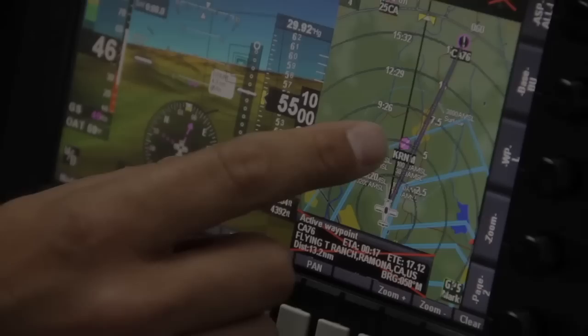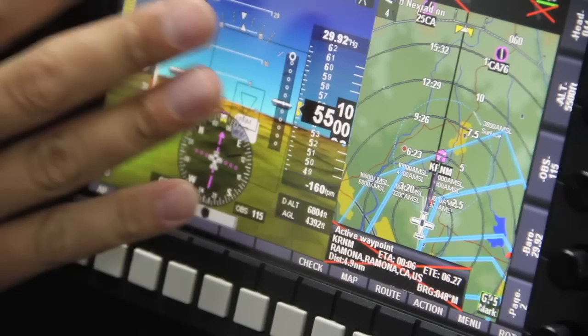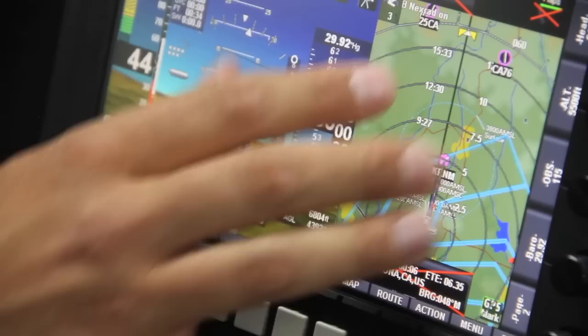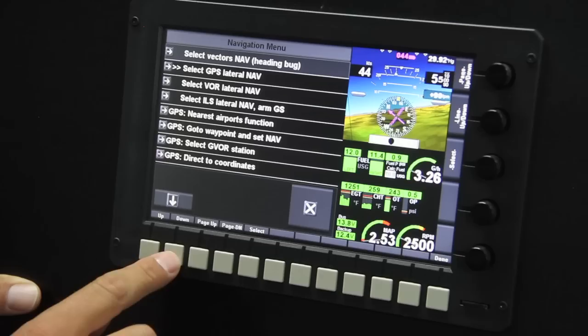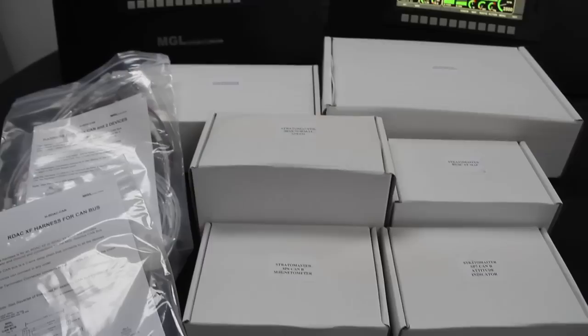All functions are easily accessed on the screen using our unique push screen touchscreen. This technology prevents unintentional swipes from activating functions in turbulence. To activate a function you actually have to push the screen like a button, and of course we retain knobs and buttons that can be used to control the system whenever these controls are preferred.